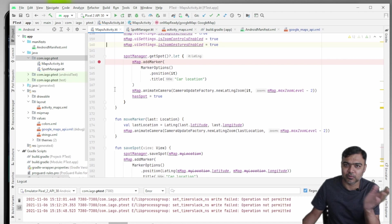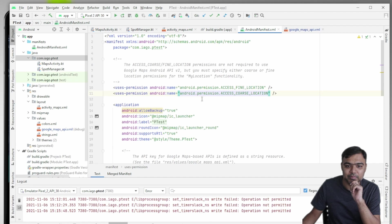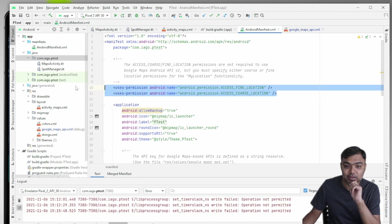And then you need to take care of adding permissions. Basically, you need two permissions: course location and fine location. You need both.